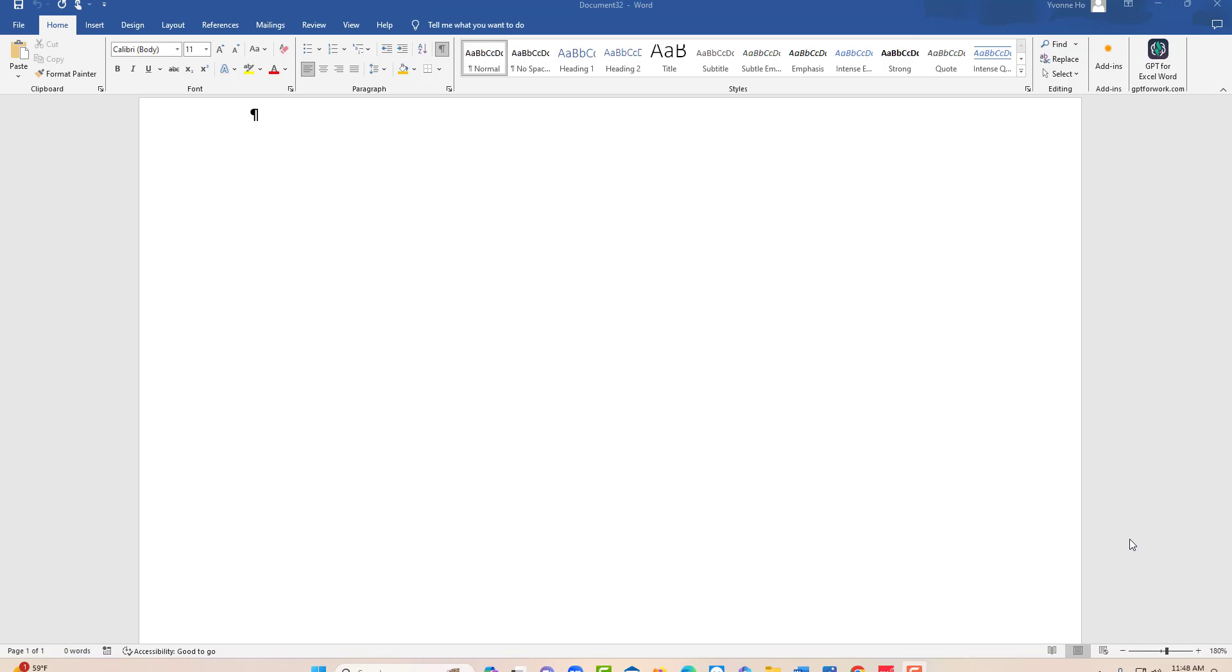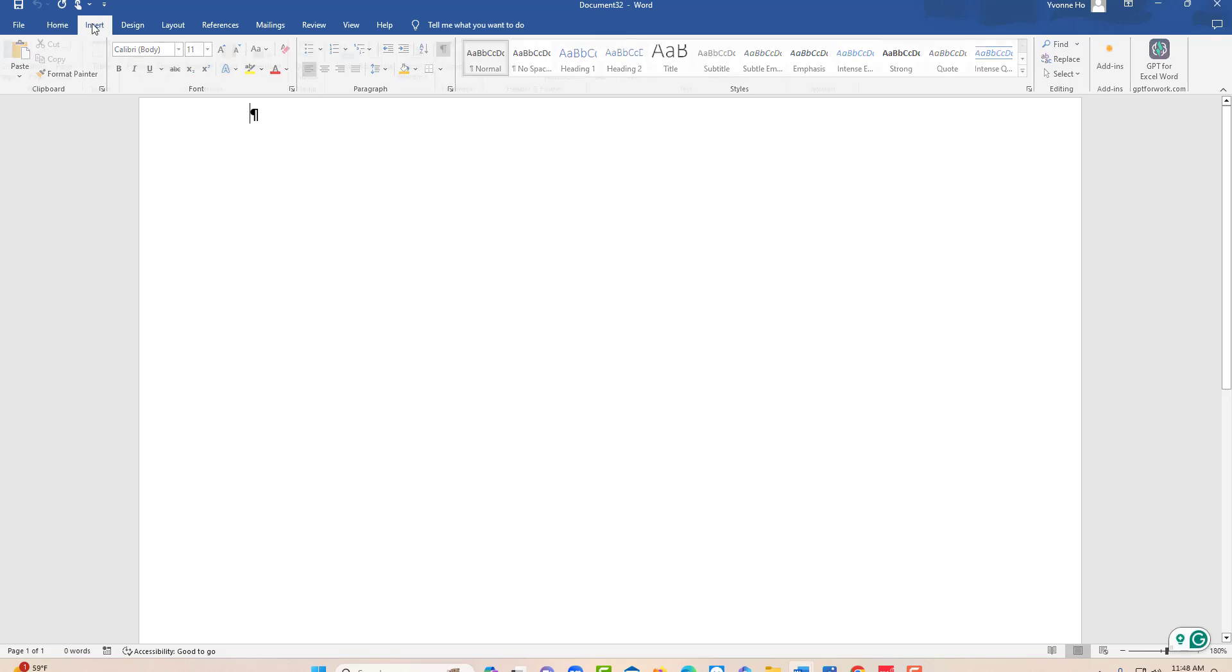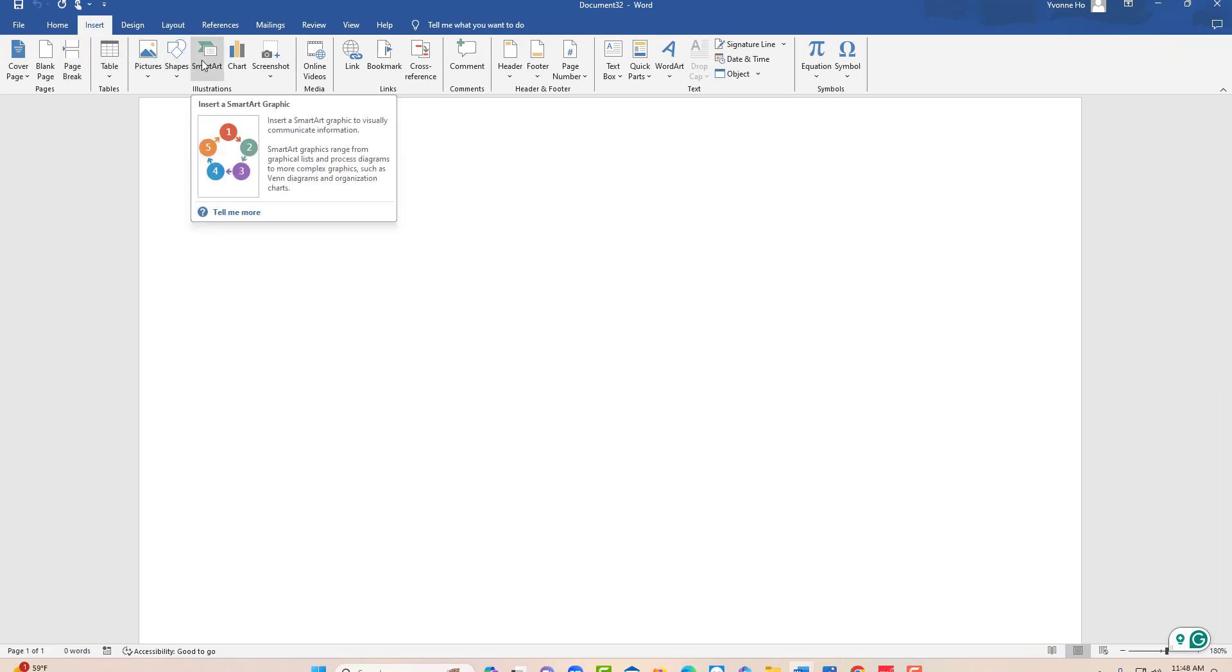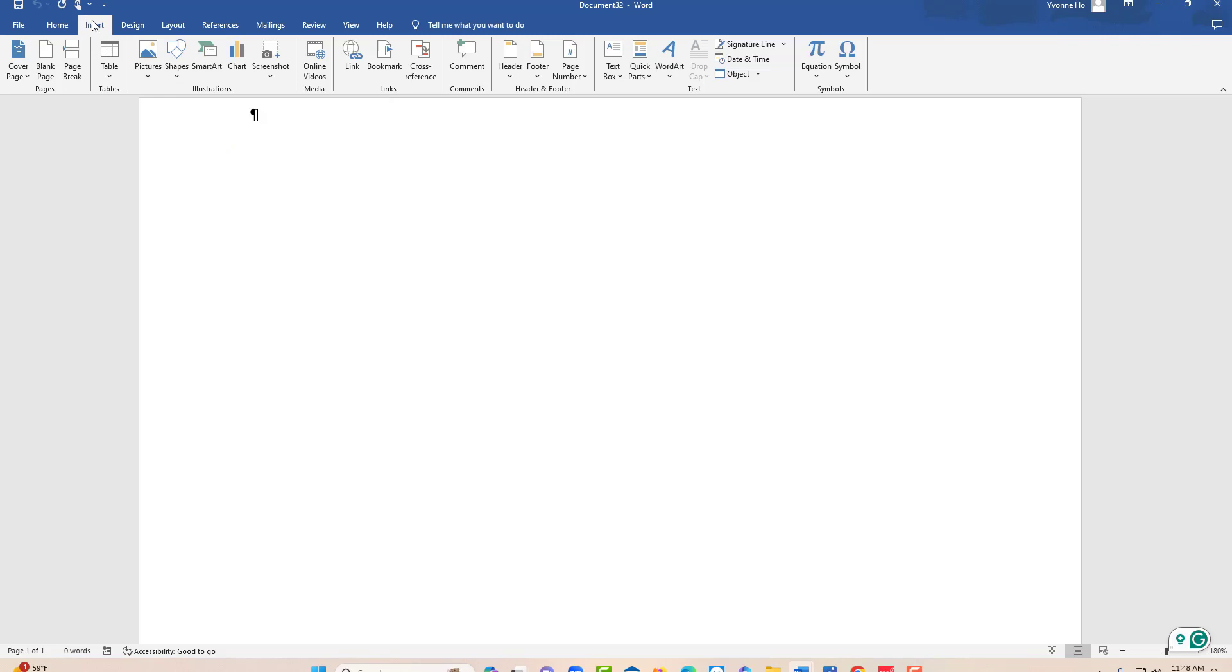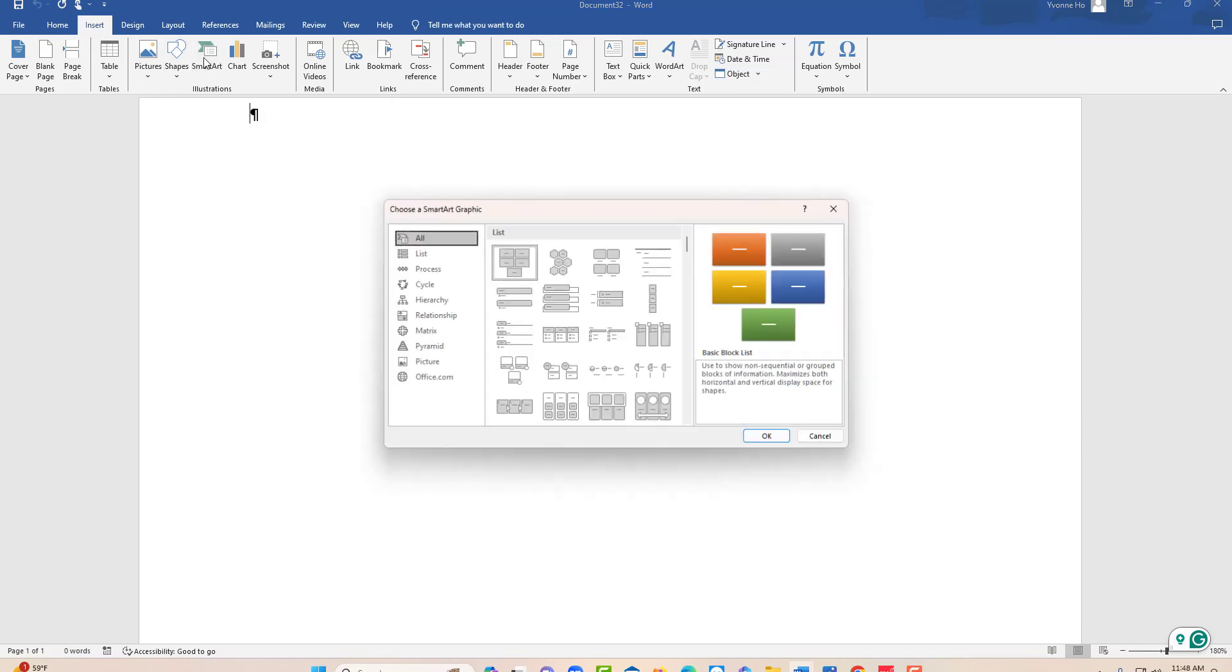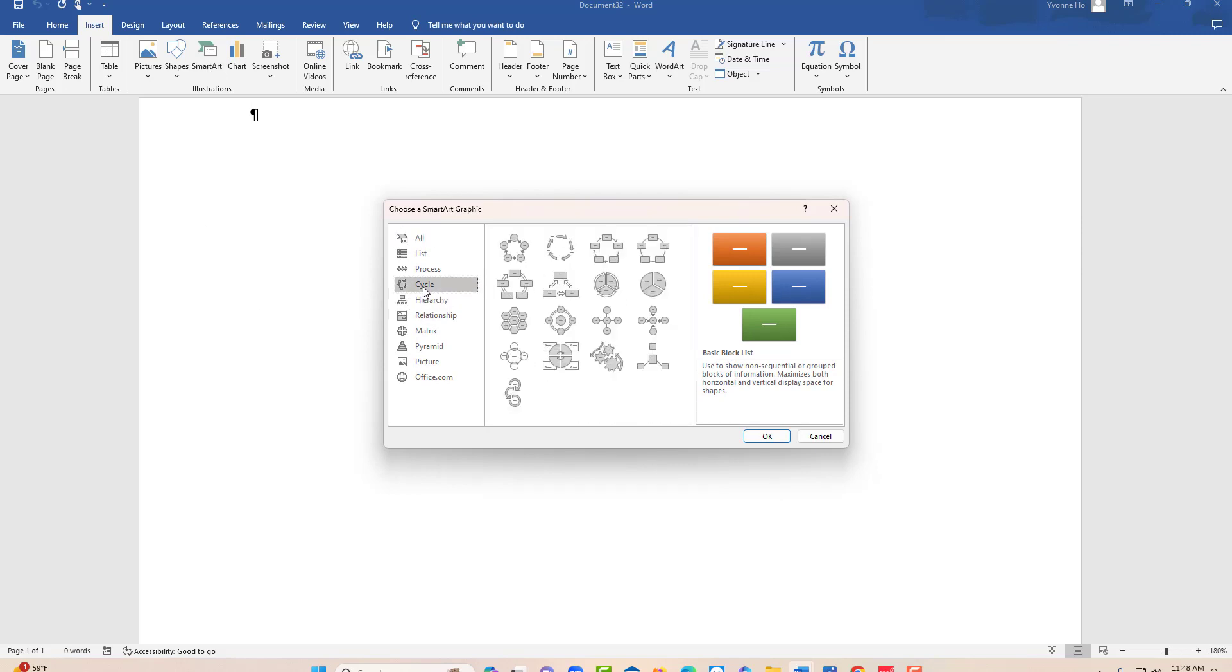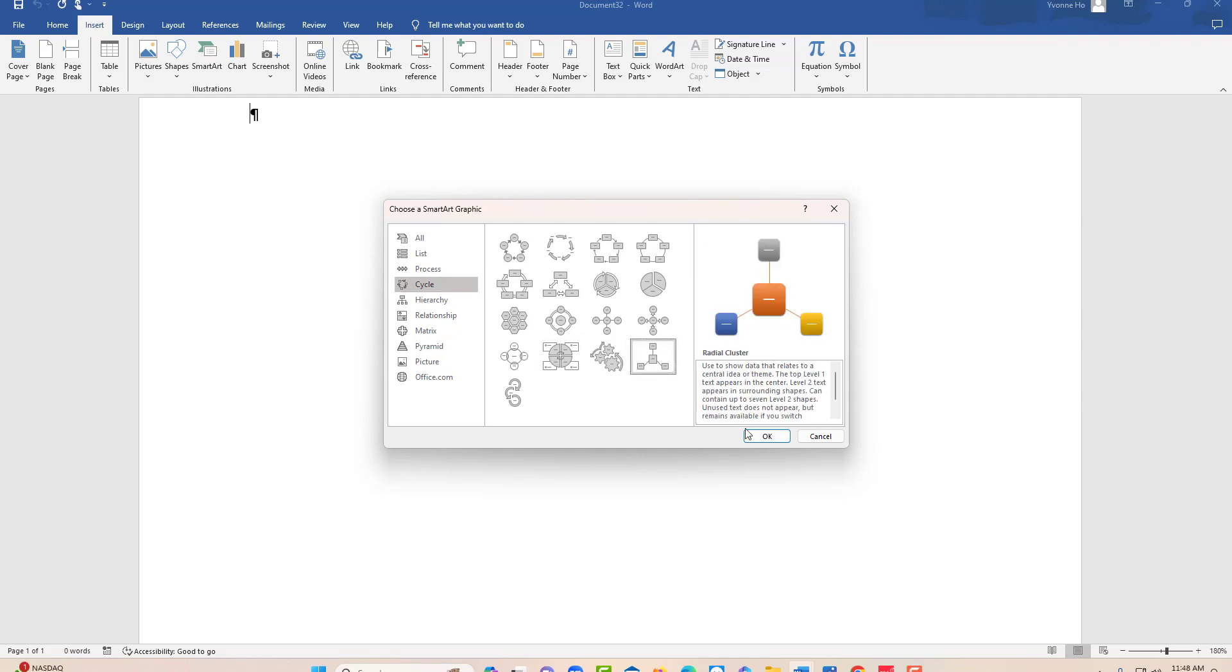So let's get started. First, you click on Insert and then you look for SmartArt. Then you're going to scroll down to Cycle and choose this one.